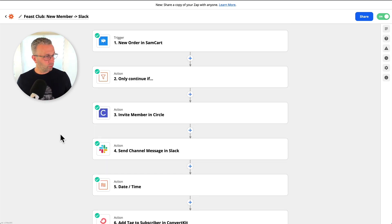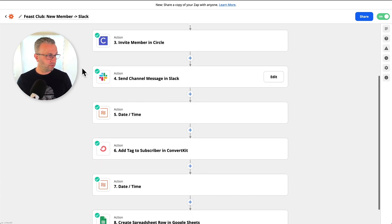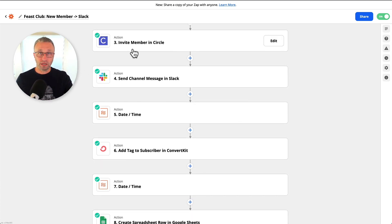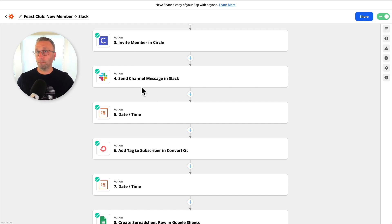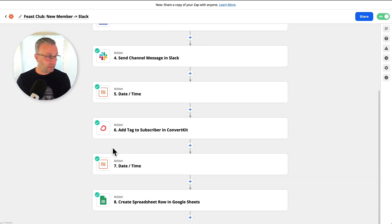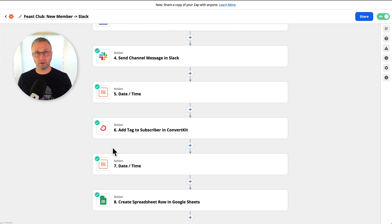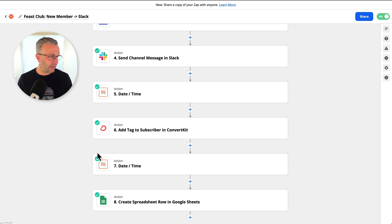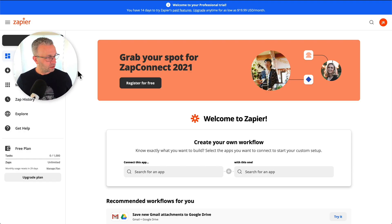Another one is when a purchase does come in, I create a number of different things that happen. One is inviting into the community, which is a Circle community. Then I send a message into Slack. Then I add a tag back into ConvertKit or basically create that subscriber into ConvertKit if they're not already there or apply a tag and a custom field to it and then create a row in Google Sheets.